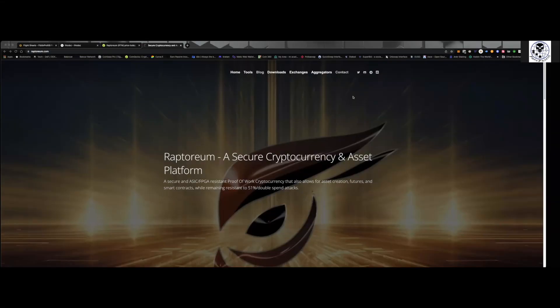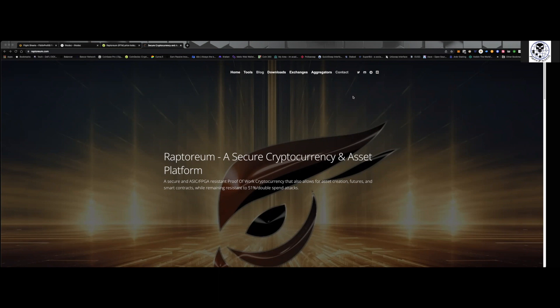What's going on everybody? Alright, so something I wanted to get into here, I just came across this and I've been following the smart nodes for Raptorium. Many of you guys know that I CPU mine it. And what do I do with those proceeds?